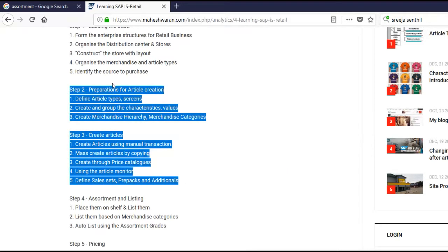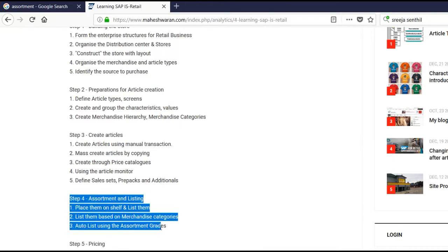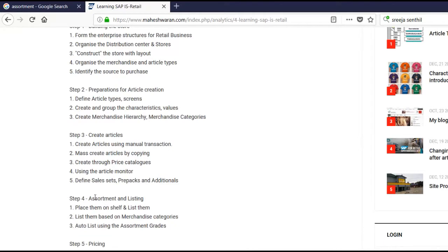We had created the materials, we had created our organization. Now we have to move to the next step of what to sell at which store. Further we have to see the concept of assortment and listing.